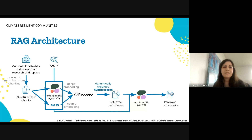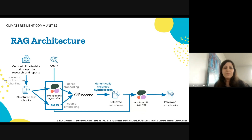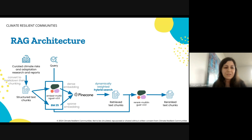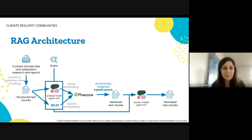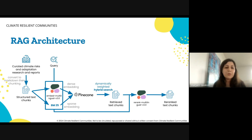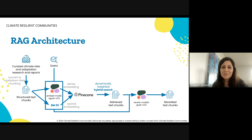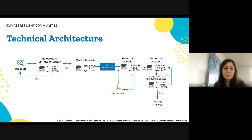We store our embeddings in a Pinecone database. When a query is made, we also convert it into two embeddings and perform a hybrid search based on semantic and keyword similarities. The retrieved documents are then reordered with a Cohere rerank model.